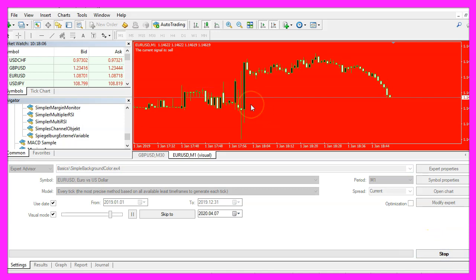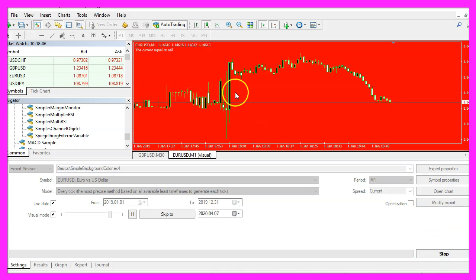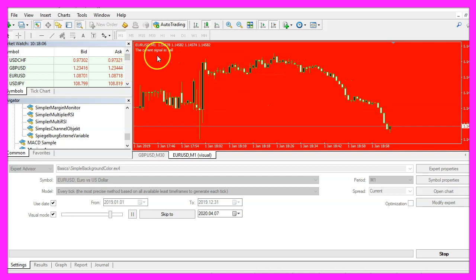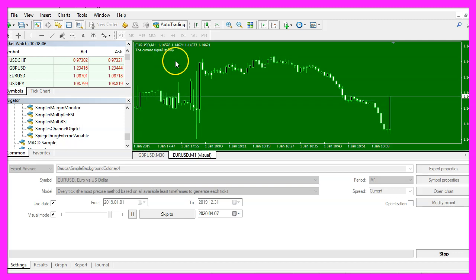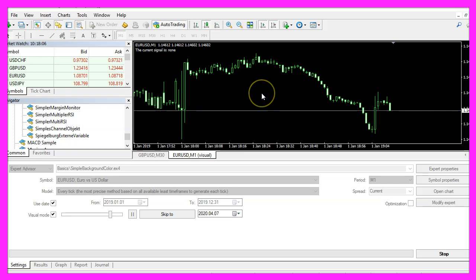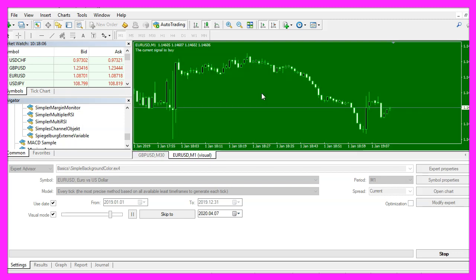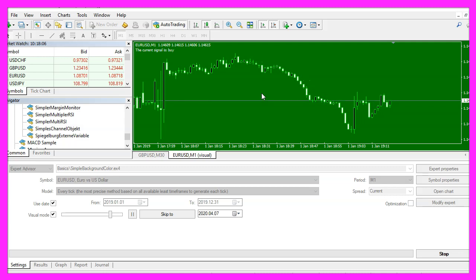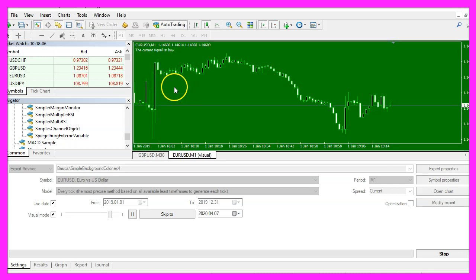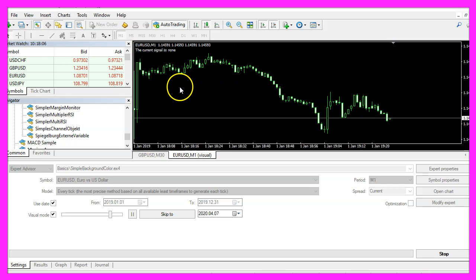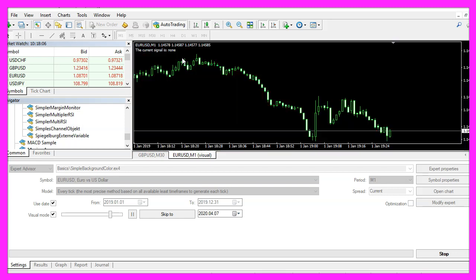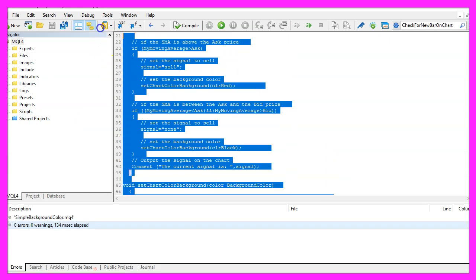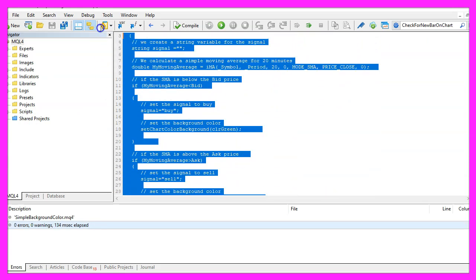Here is our expert advisor at work, currently we have a sell signal, the background is red and when we get a buy signal it should change the color to green, that happened right now. So, our little expert advisor is working and in this little video you have learned how to create an expert advisor that is able to change the background color of the chart based on the sell or buy signals that you receive and you have coded it yourself with a few lines of MQL4 code.